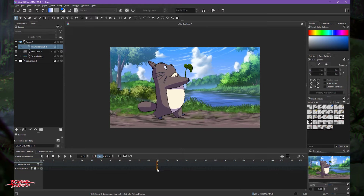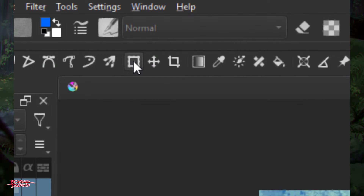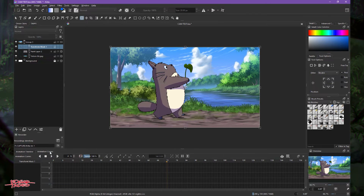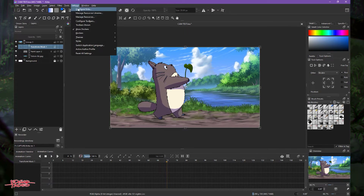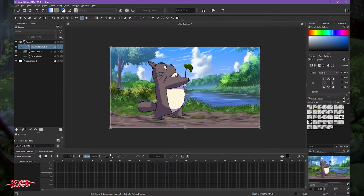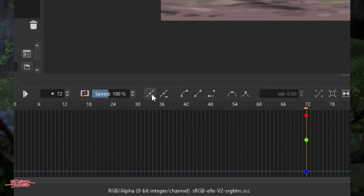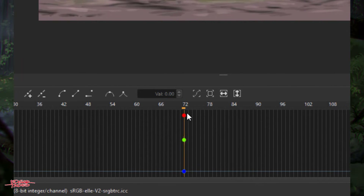At frame 72, which we set up earlier, we need to choose the transform tool and click it, then go to the Animation Curves panel. If you don't have it, go to Settings > Dockers > Animation Curves. At frame 72, we're going to add an instance — that marks the start of the zoom-in.